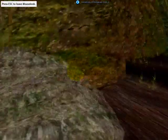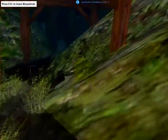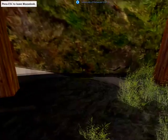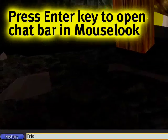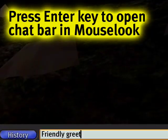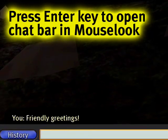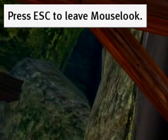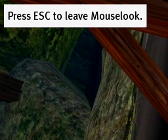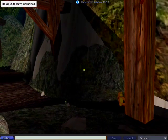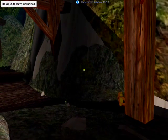Note that you cannot do too much in Mouse Look — you can click on objects, you can chat from the chat bar. I just pressed Enter to open the chat bar, and note how it says "press Escape to leave Mouse Look."